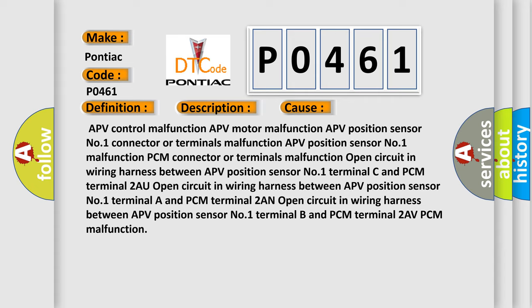Open circuit in wiring harness between APV position sensor number one Terminal A and PCM terminal 2, or PCM malfunction.